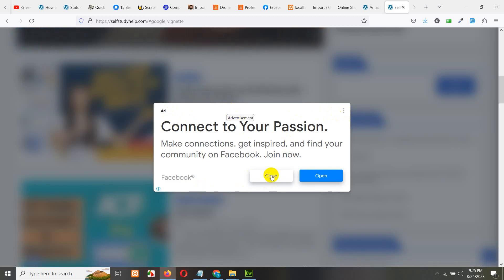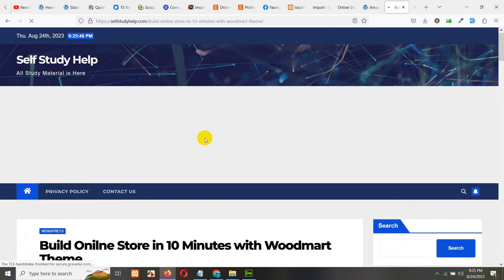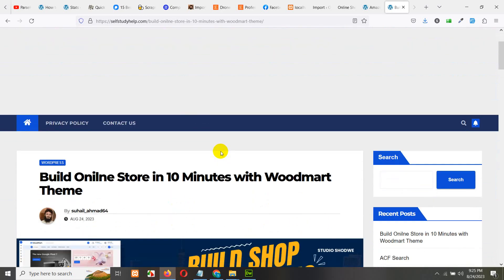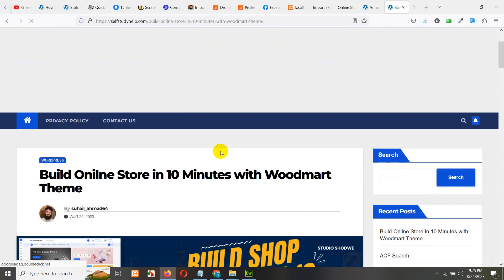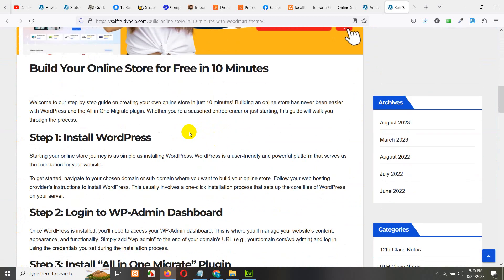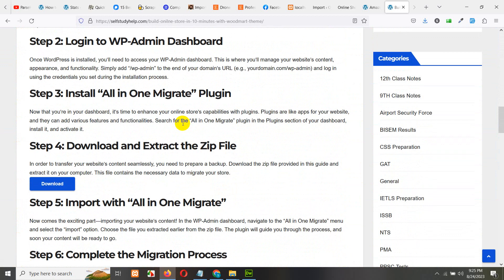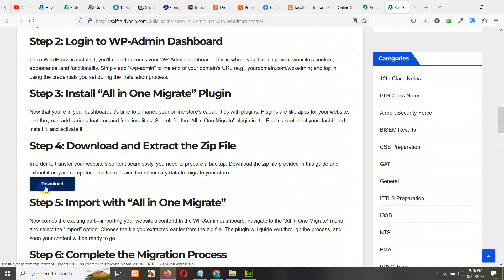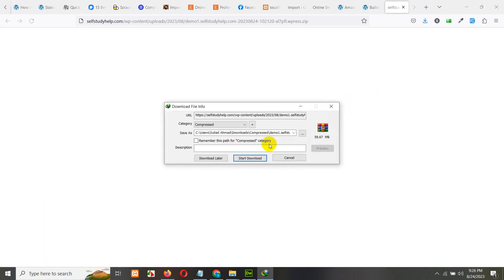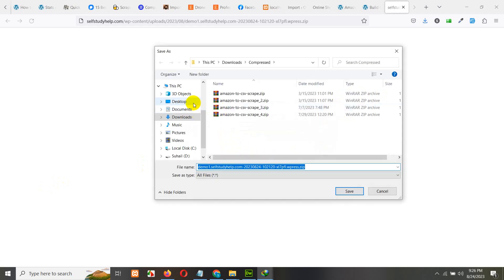We have online store in 10 minutes with WoodMart, click here. You can also directly go to this post by clicking the link in my video's description. In step 4, you can see this download button, click on download and save this zip file anywhere on your desktop or in any folder.